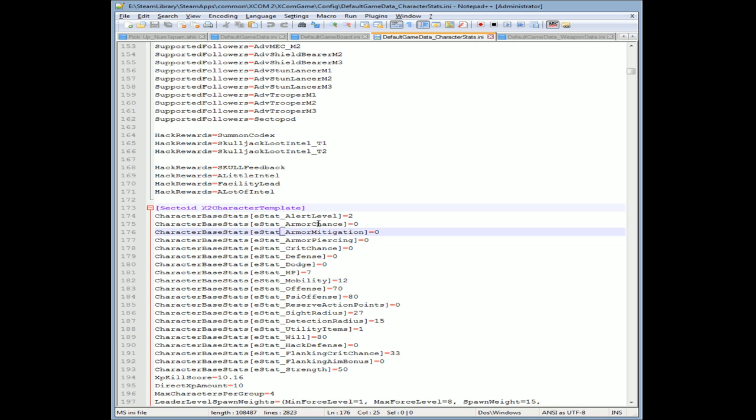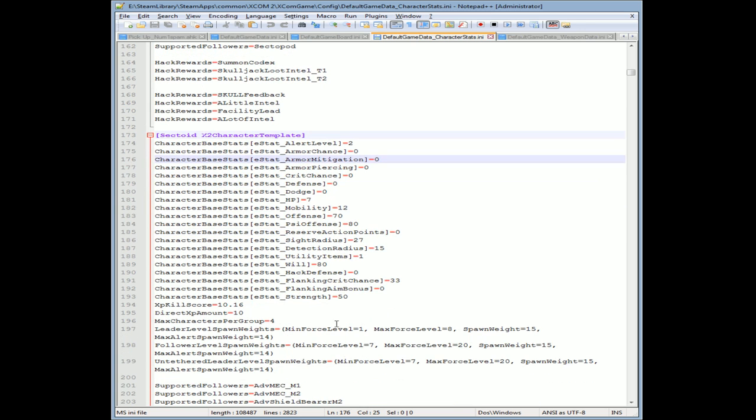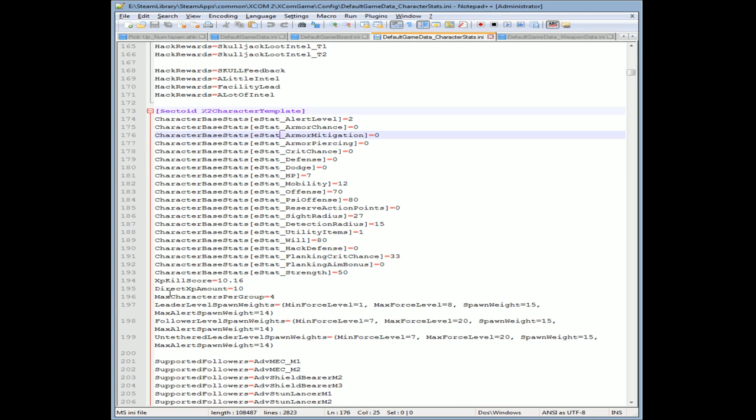Let's get a little zoomed in there. So here I'm on a sectoid, so that's what I looked for. Here are the base stats: armor chance, armor mitigation, armor piercing, critical chances, defense, dodges, their HP, their mobility, their offense. I mean we're looking at the whole shebang right in front of you. You can change their XP, how much you get per score.